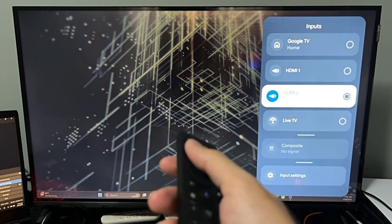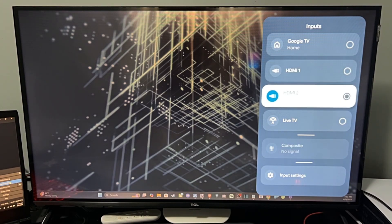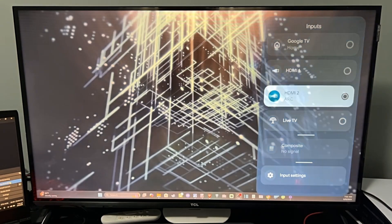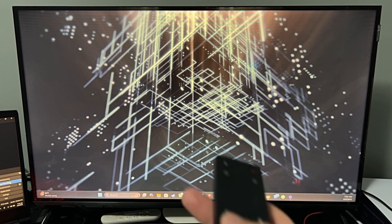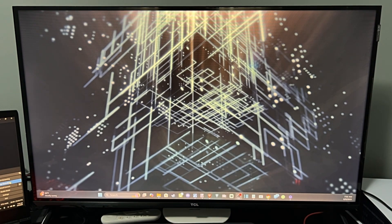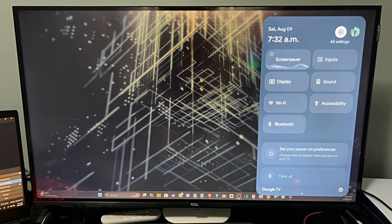Switch on over to the input where your device is — mine is on ARC HDMI2. Select this, then press the Settings button on your remote, and go down to Display or go to All Settings right here.